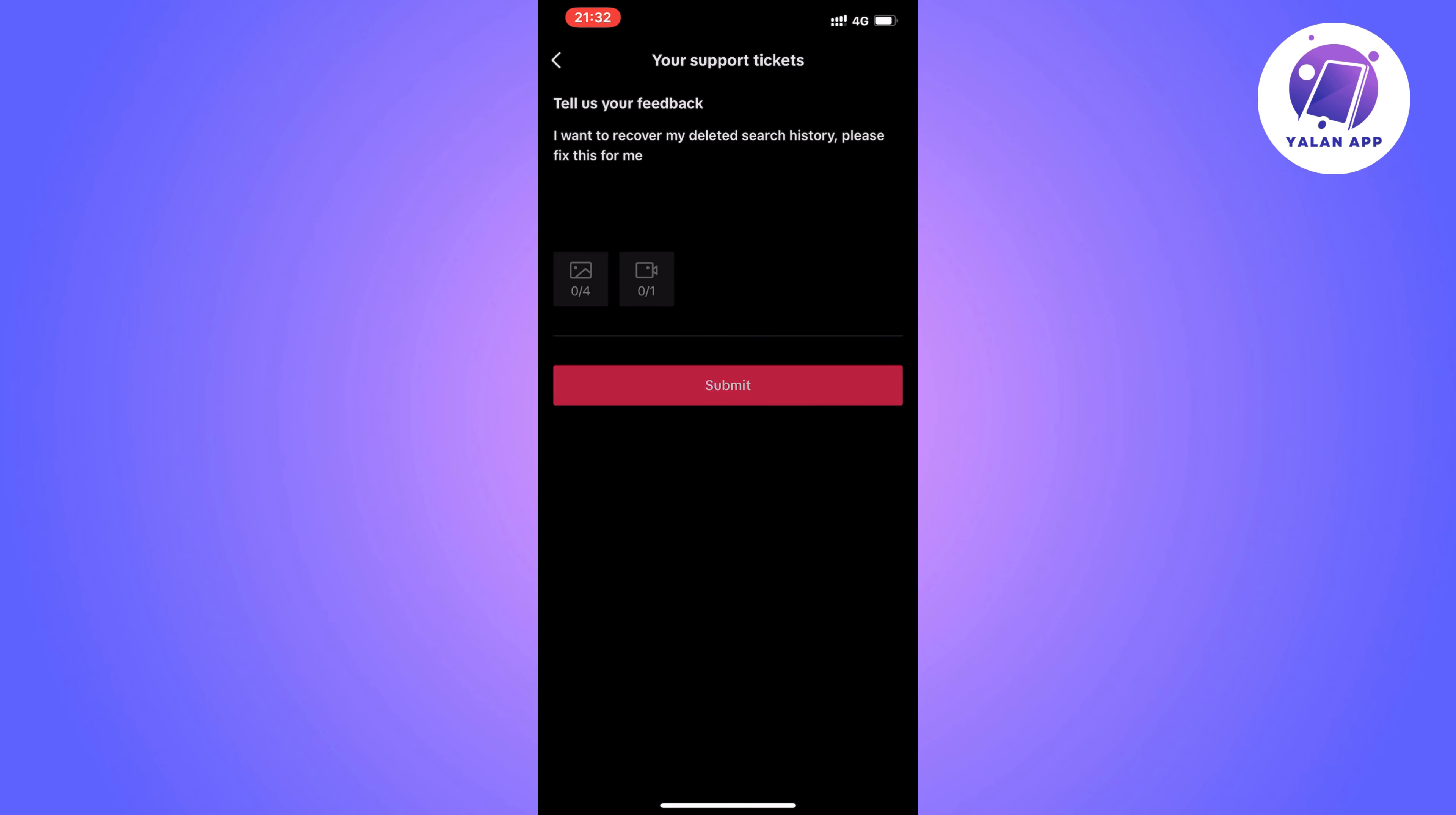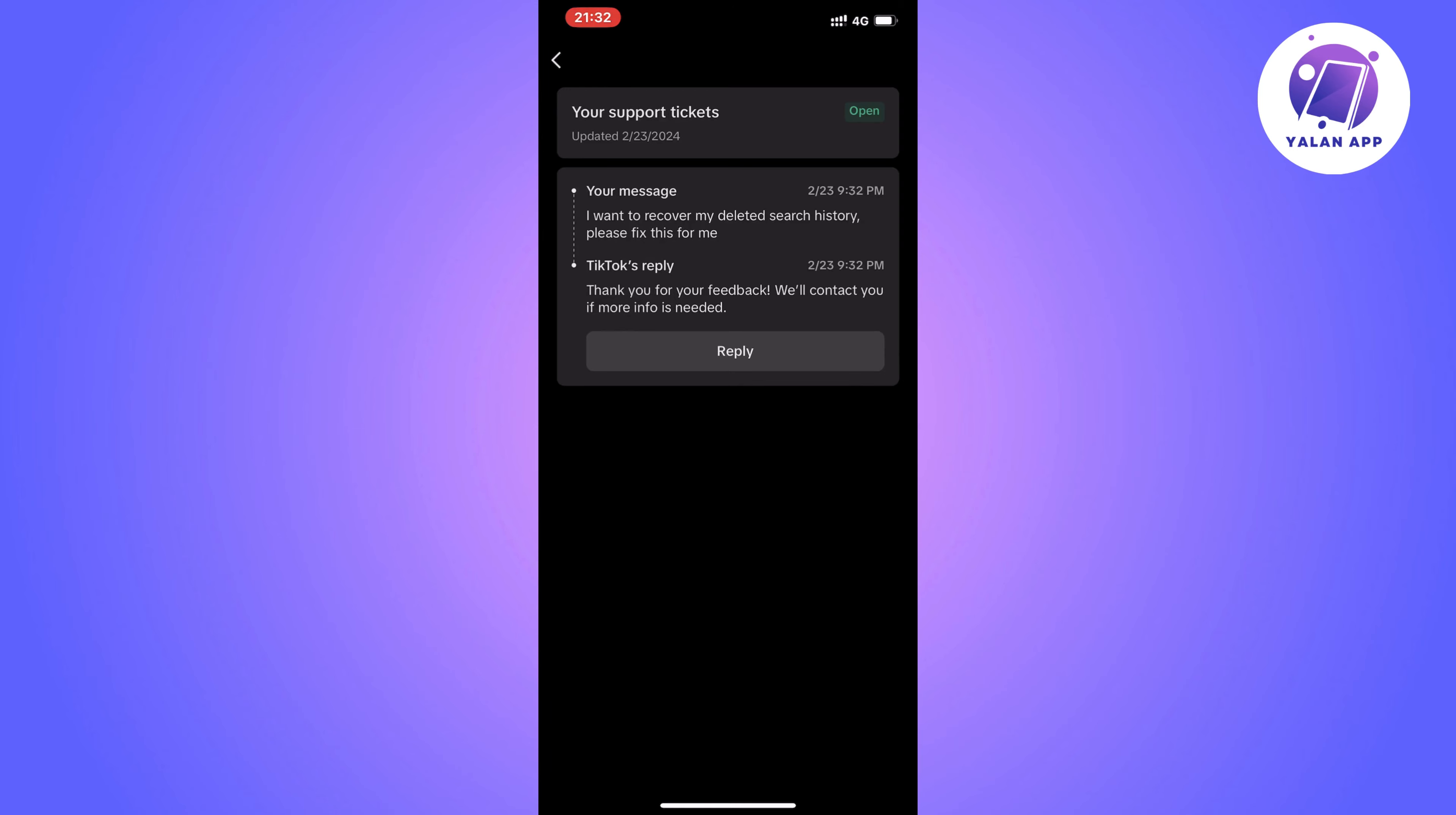Now after this you will need to wait about 24 to 48 hours for the TikTok support to be able to see that you have actually contacted them about this, and then hopefully they will be able to help you.